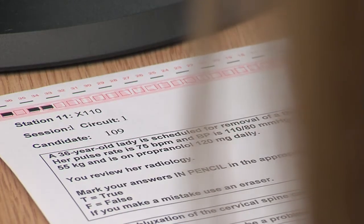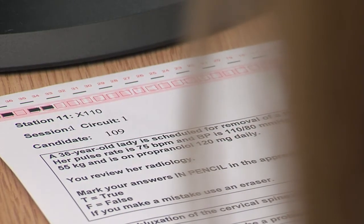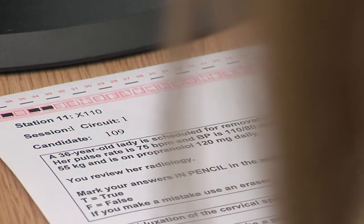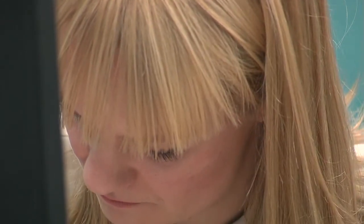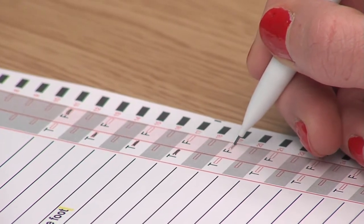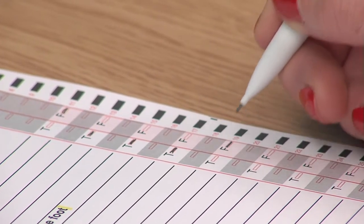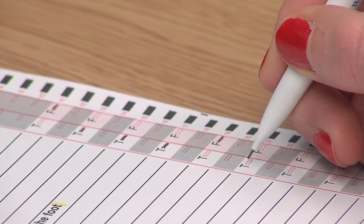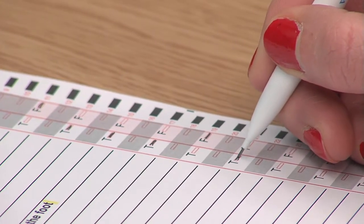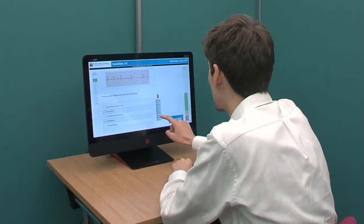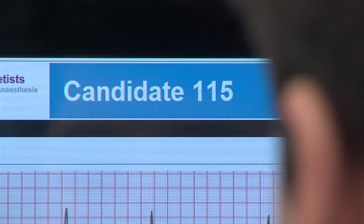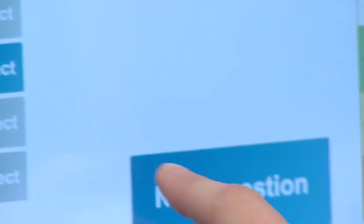Where a mark sheet is used, your candidate number will already be printed on the sheet. When answering the questions, make sure you fill in the requisite box beside your answer with a firm, straight, horizontal pencil line, not a slash or a tick. Where a touch screen is used, your candidate number will be displayed on the screen. You will be connected directly to the marking system and be guided through a series of multi-choice questions. You input your answers via the touch screen.